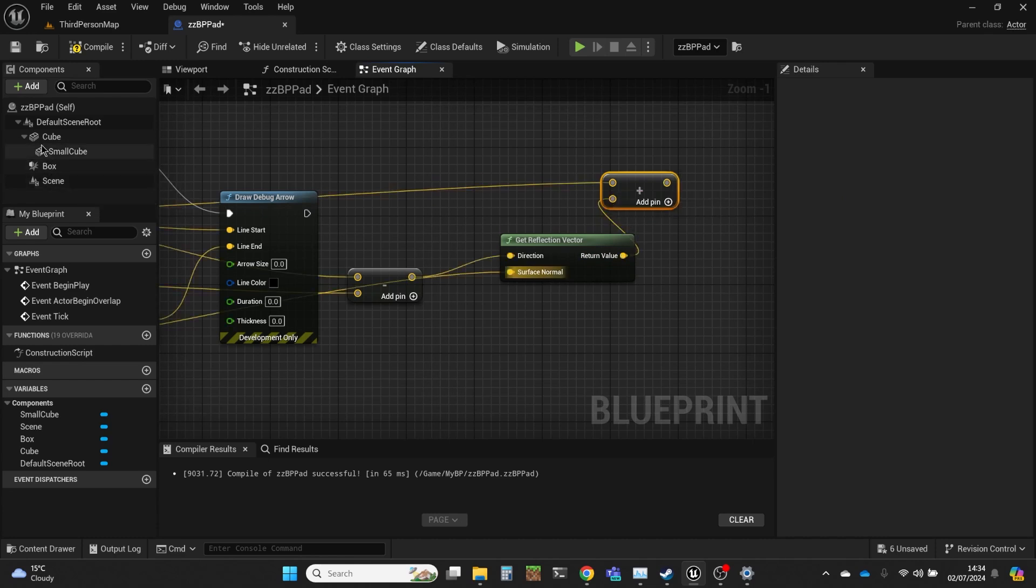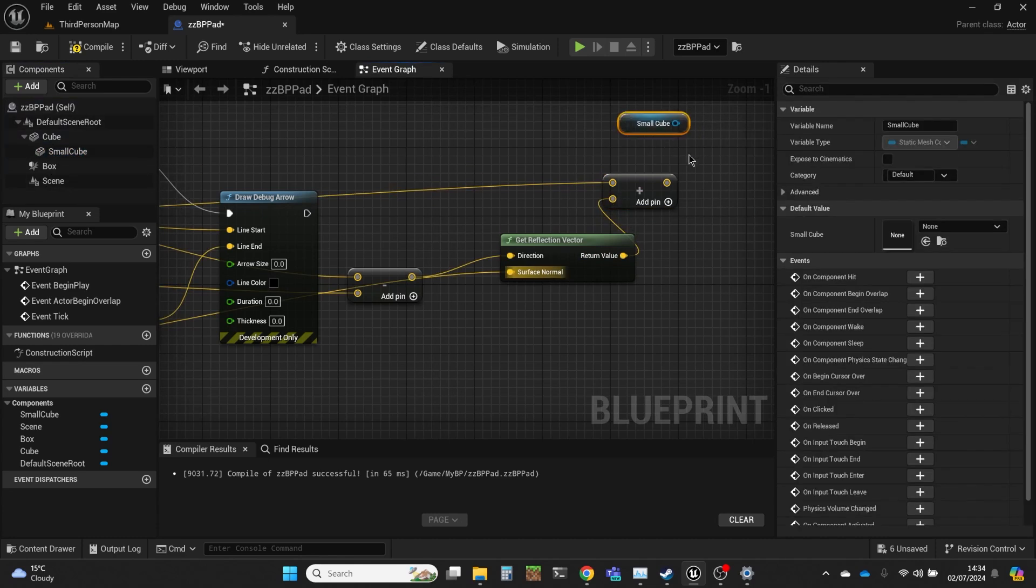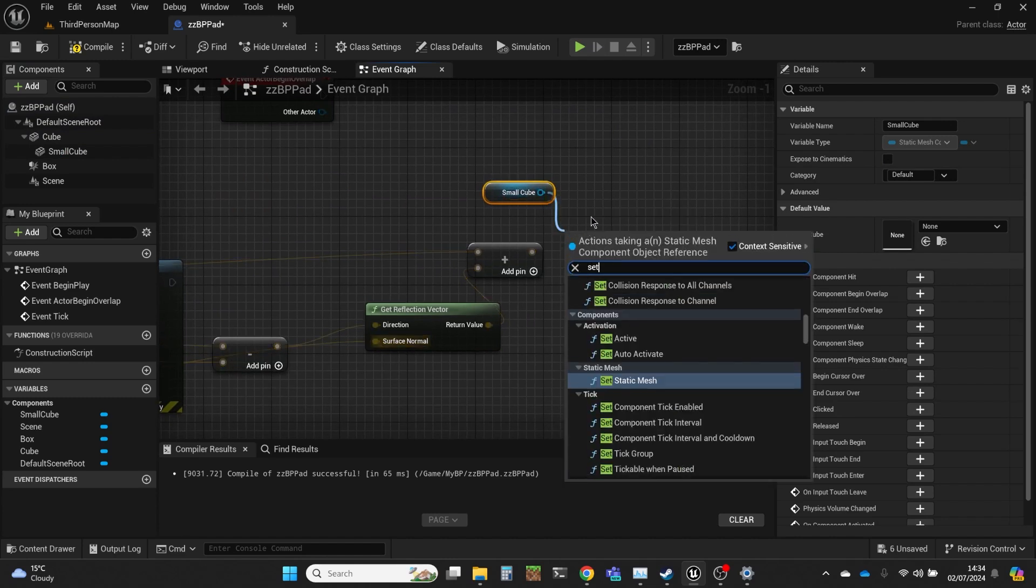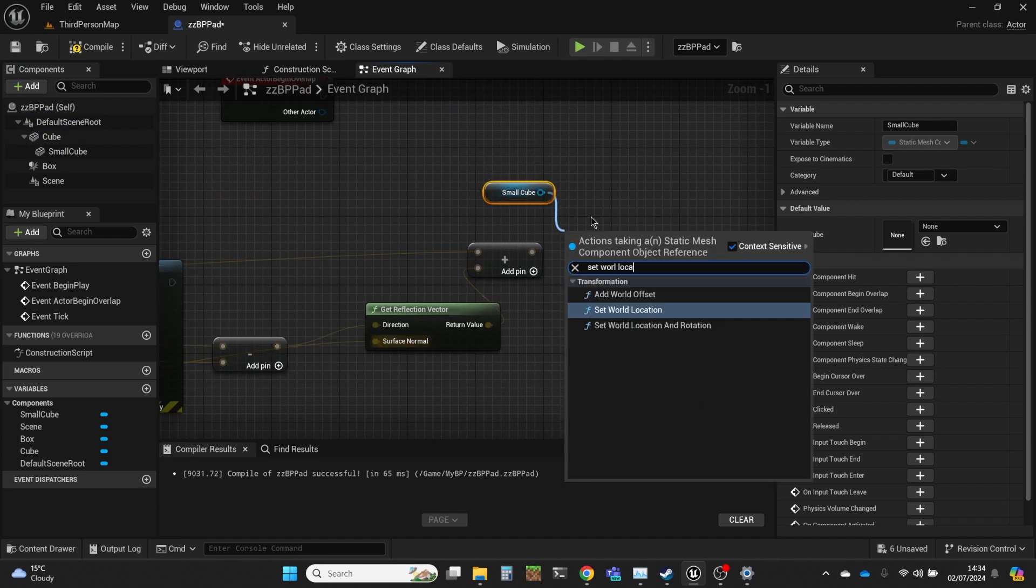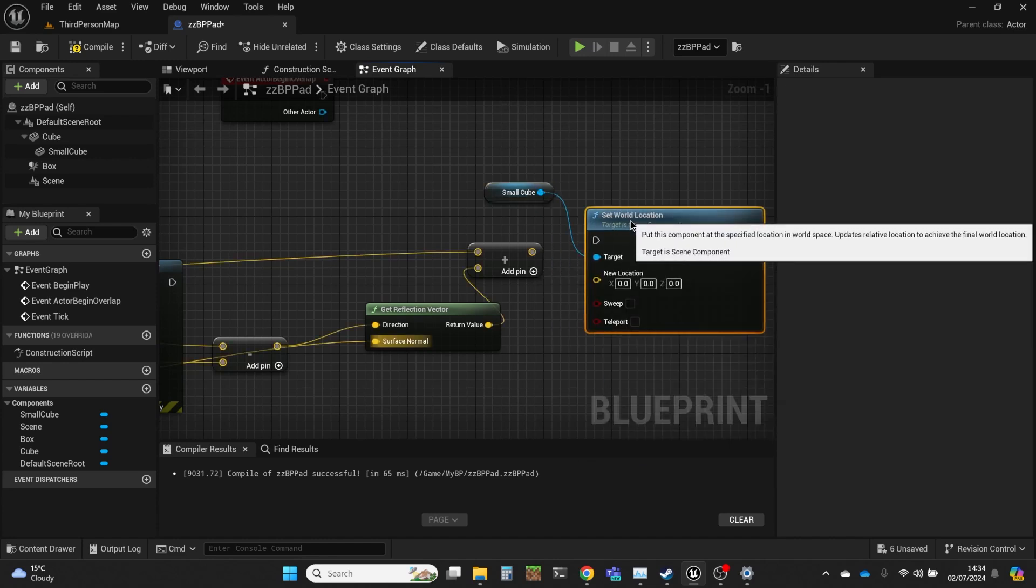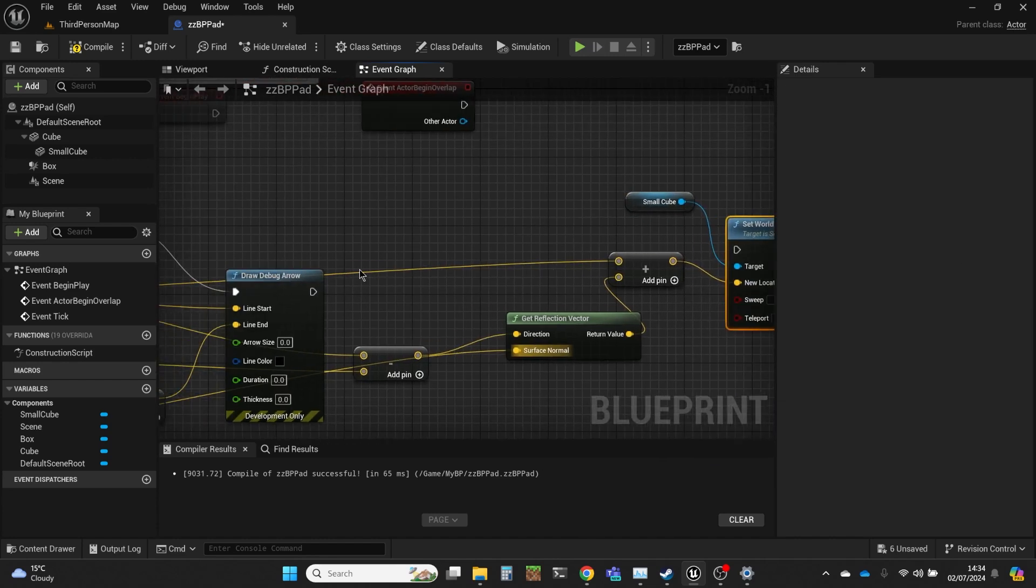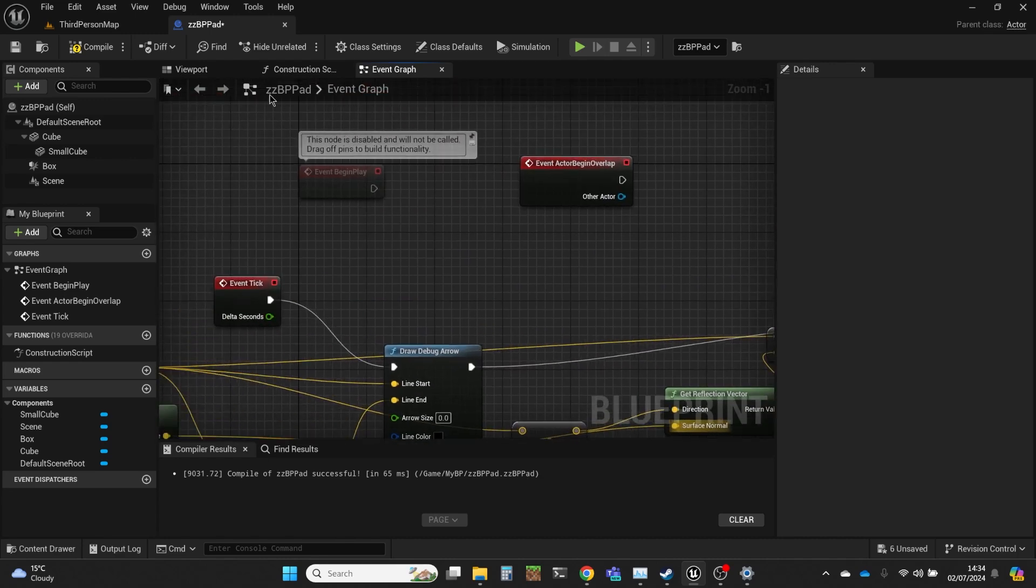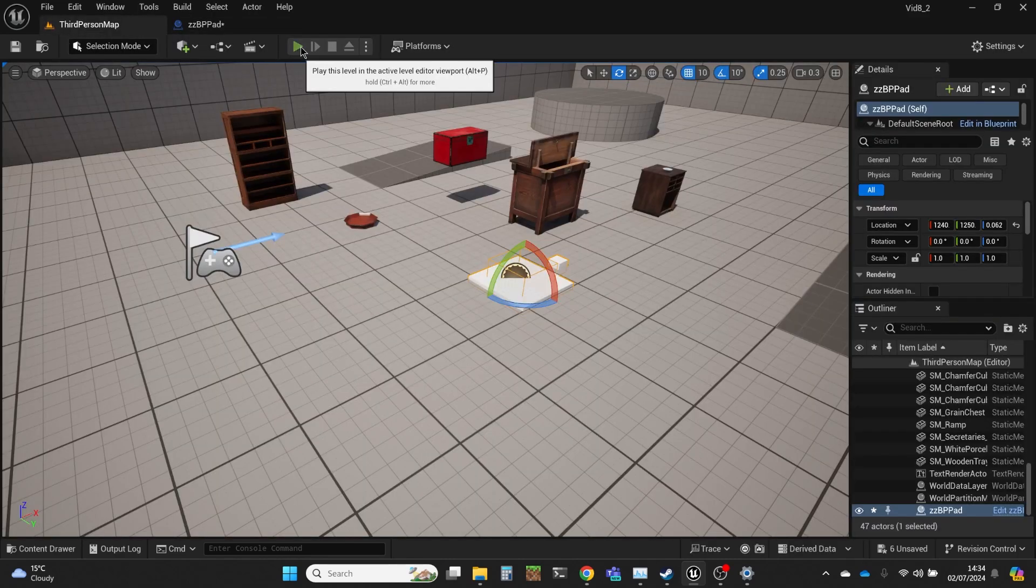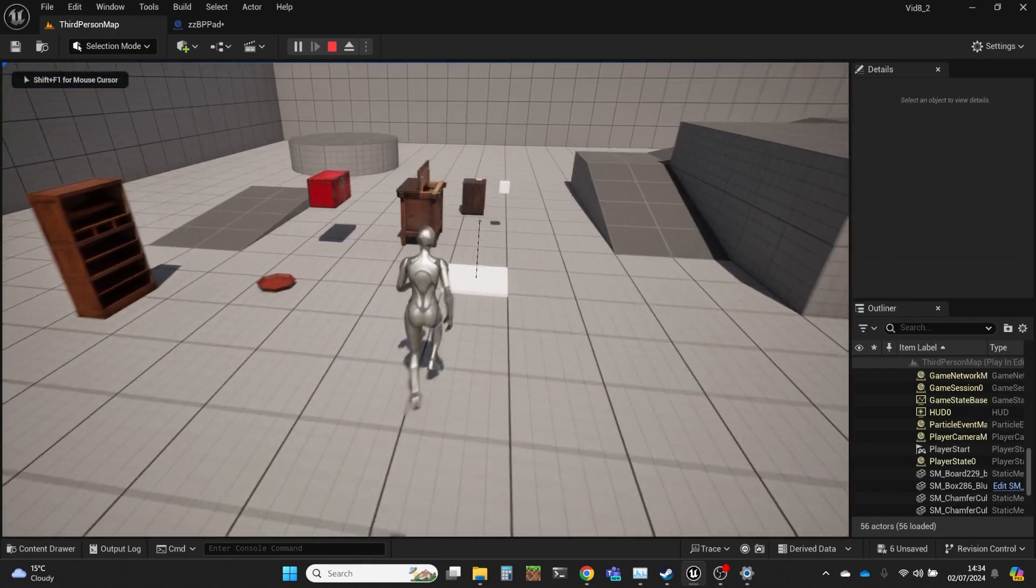I'm going to get that small cube and set the world location and put that in and pass that through. And hopefully we've done everything right.